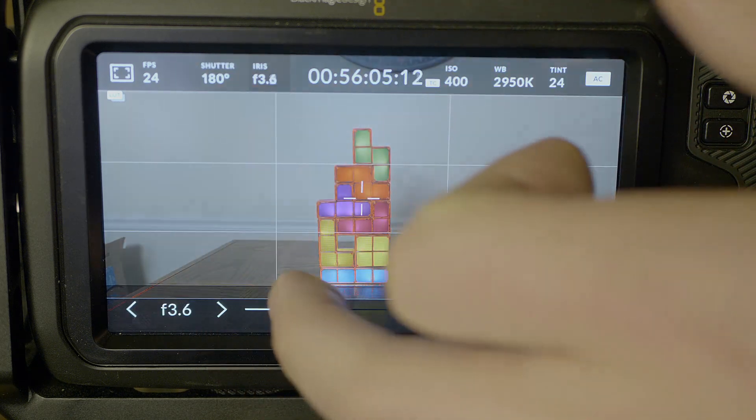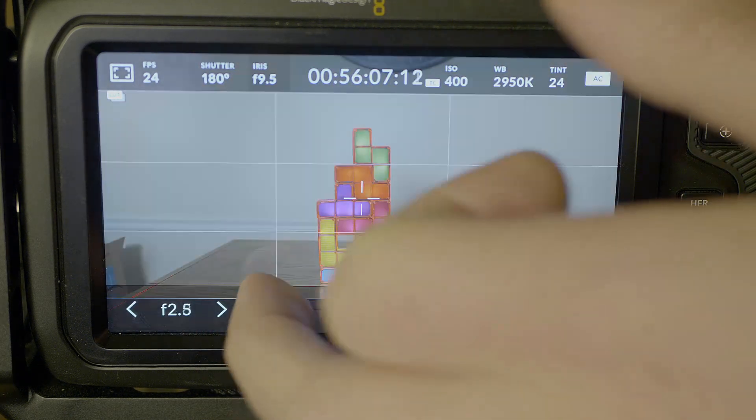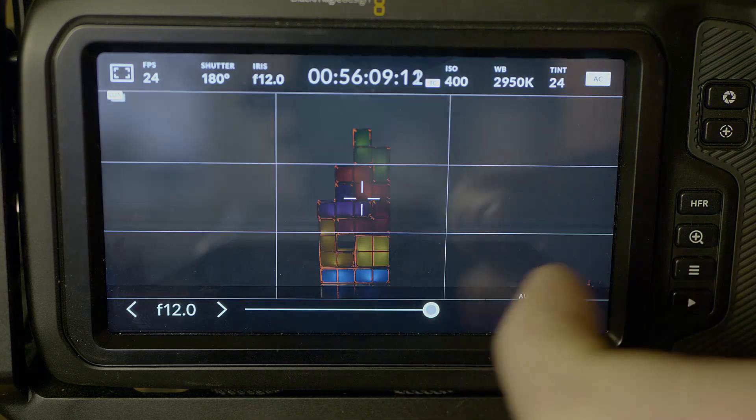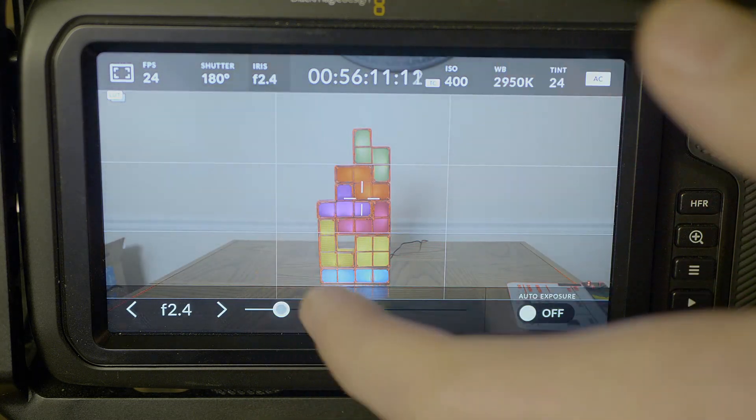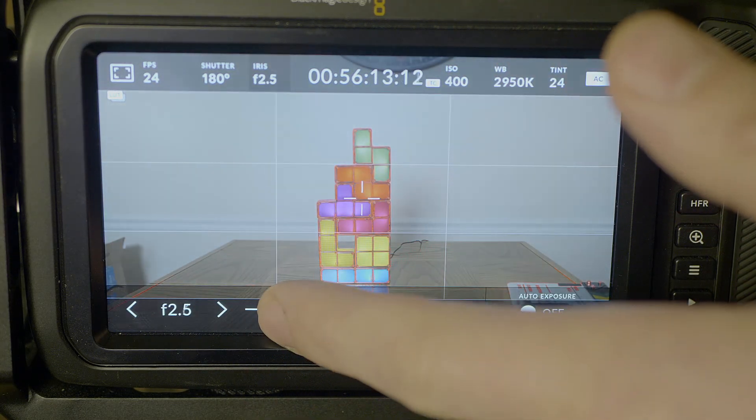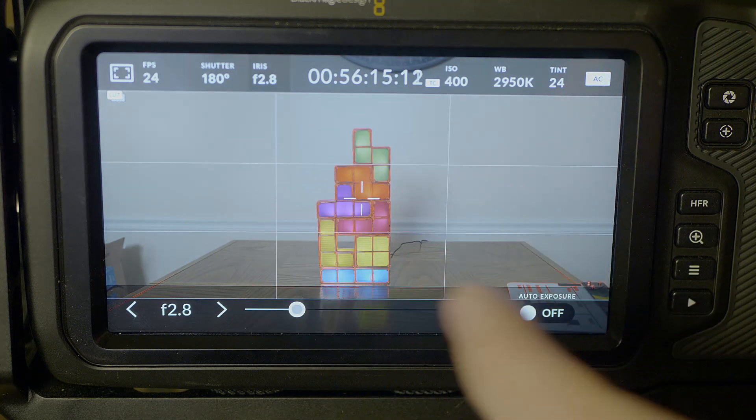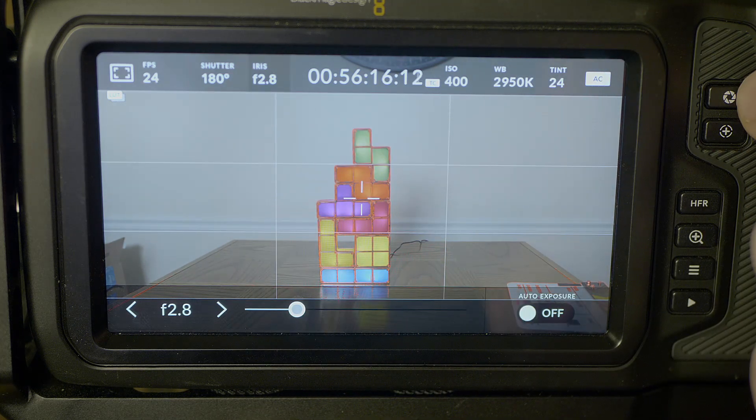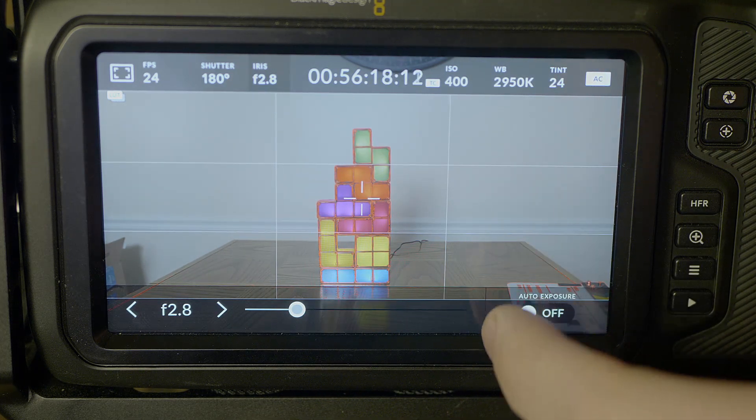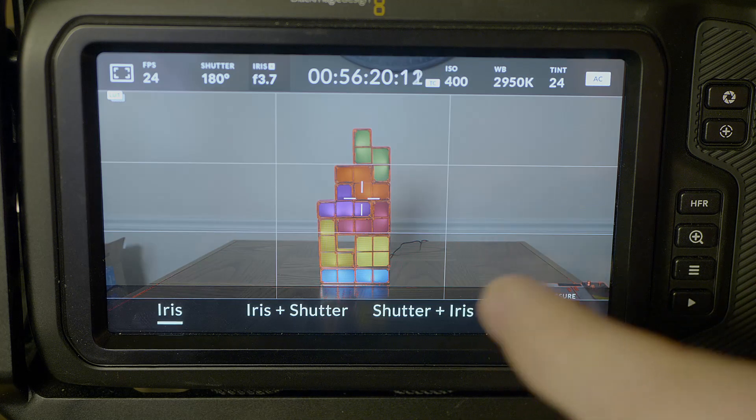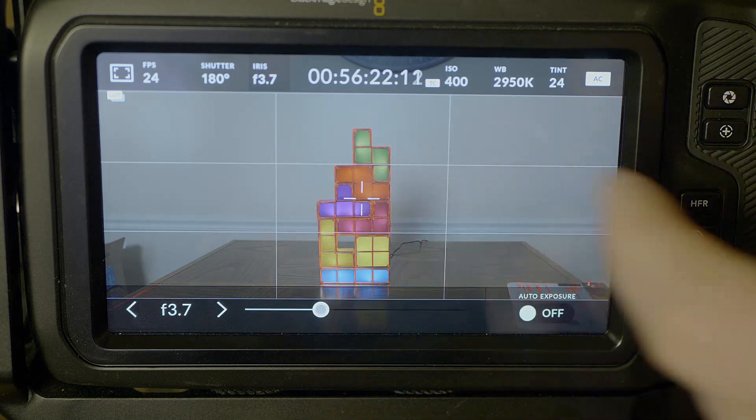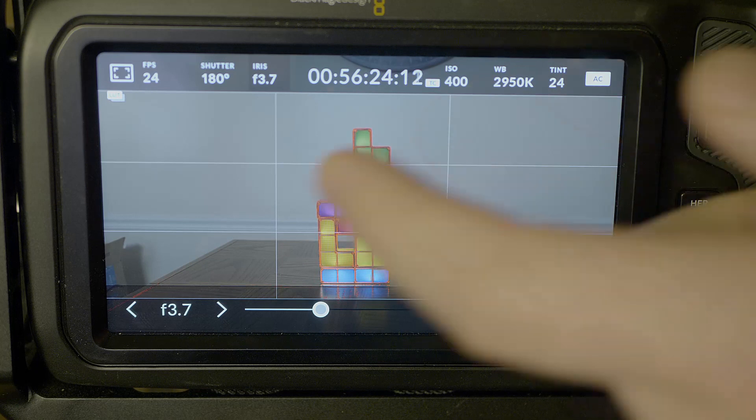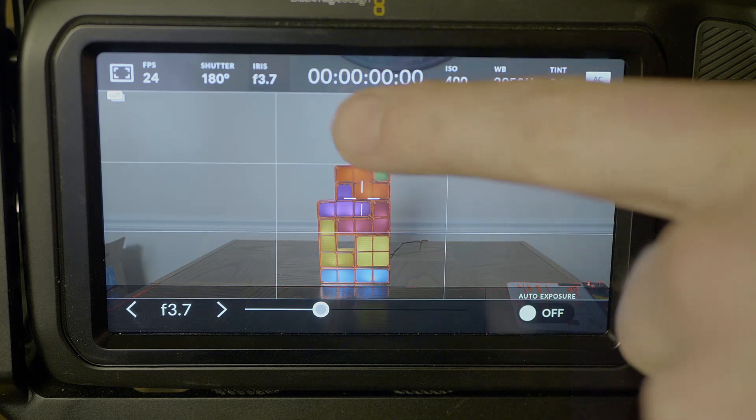We have our iris settings, which you can manually set just by pulling this. I just keep it at whatever keeps it exposed. You can also just press this iris button here for auto exposure as well. I just do it myself.